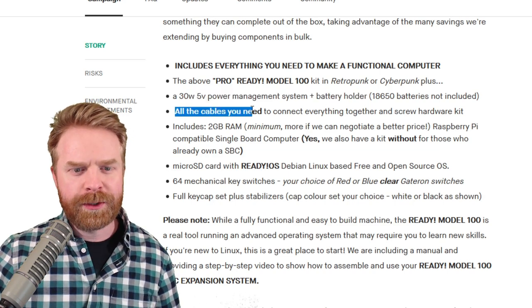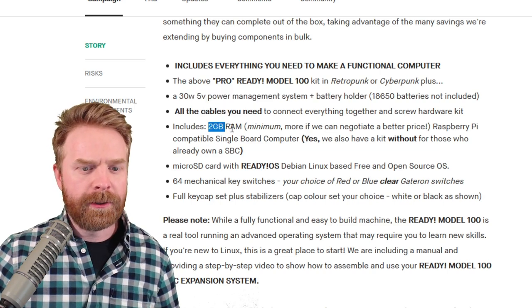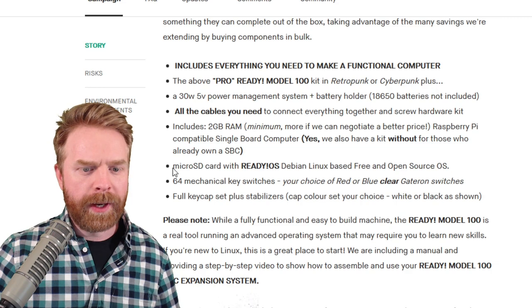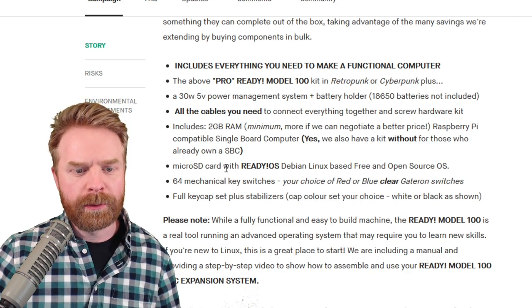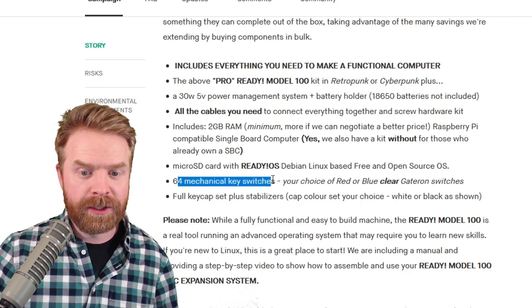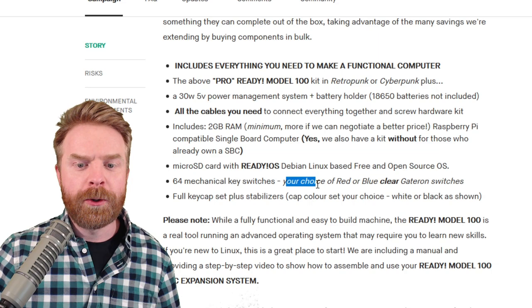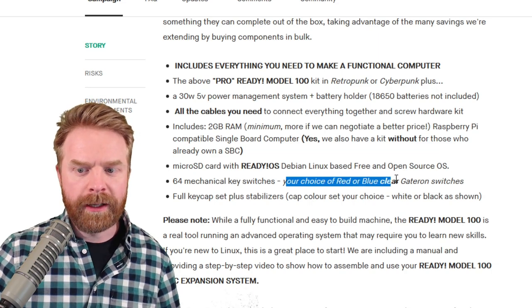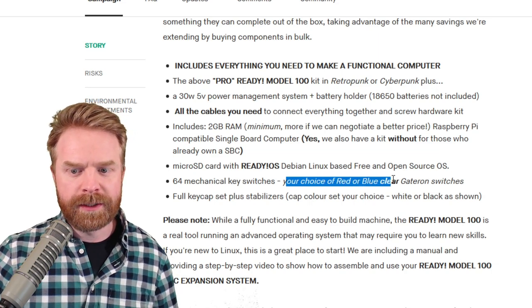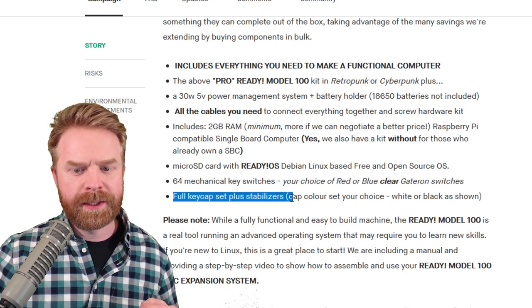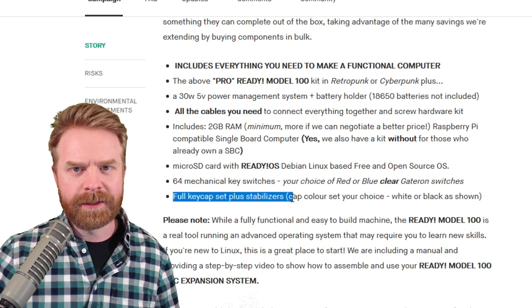All of the cables you need, the 2GB Raspberry Pi 4, microSD card with ReadyOS, 64 mechanical key switches, your choice of red or blue clear Gateron switches, and a full keycap set plus stabilizers.